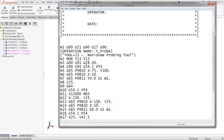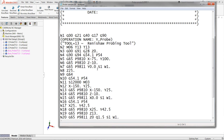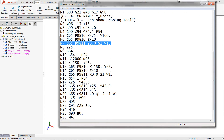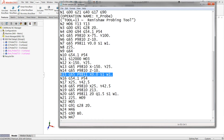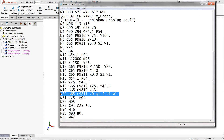Here we can see the call for the surface measure macro for Y, X, and Z.